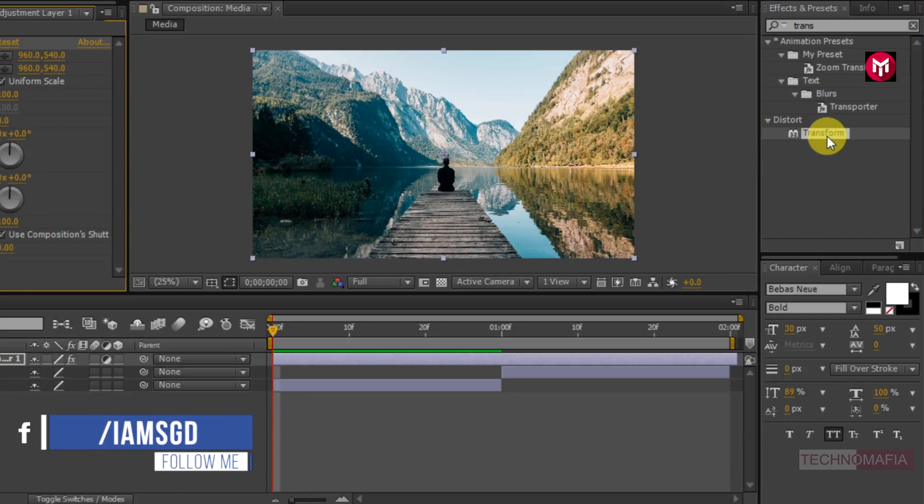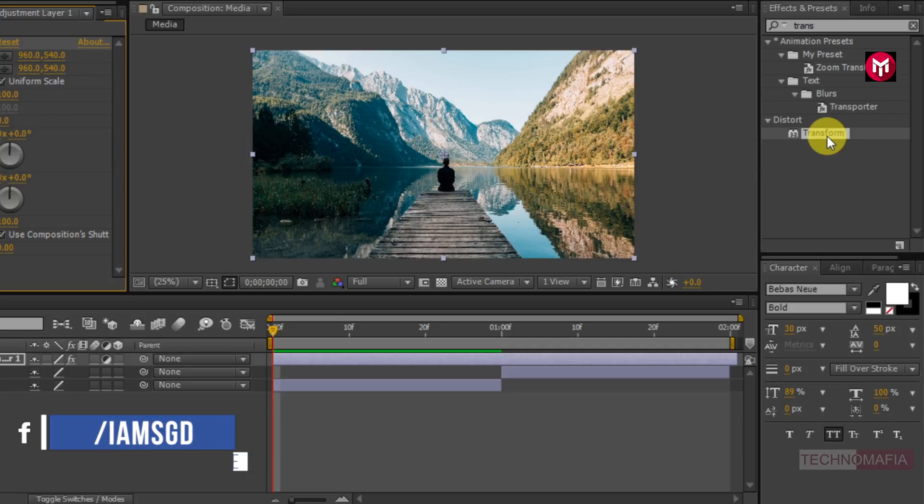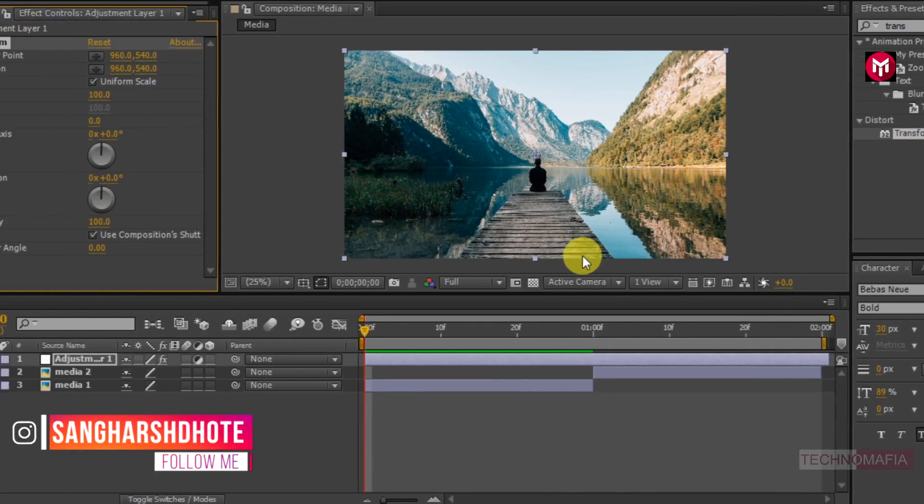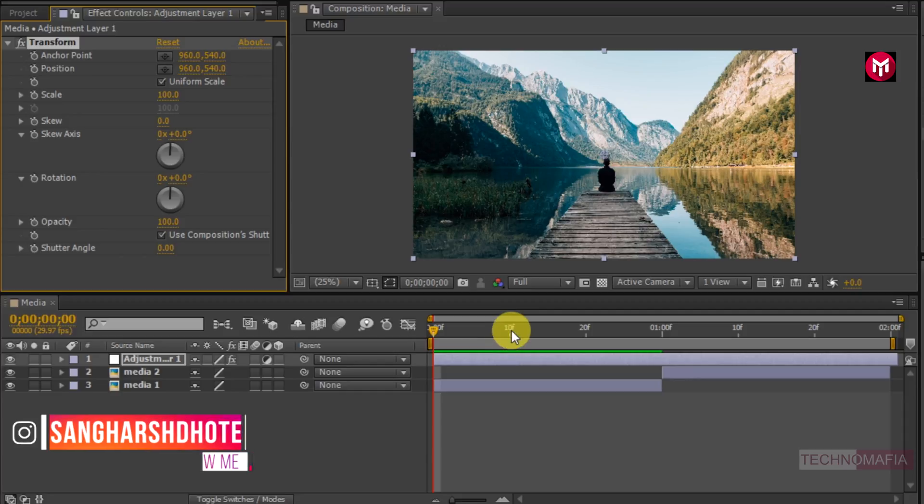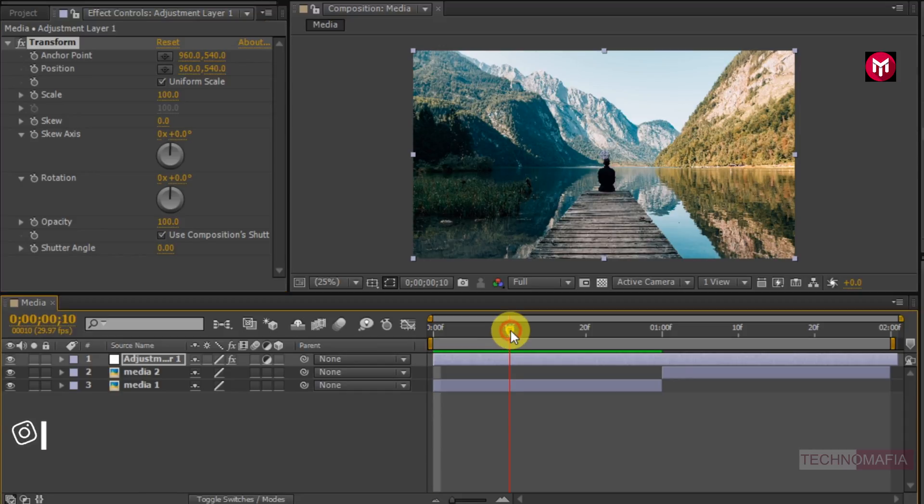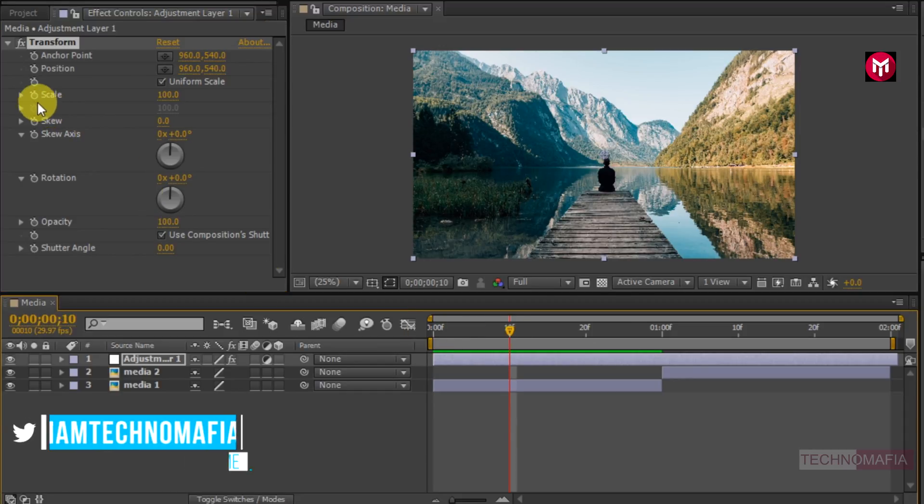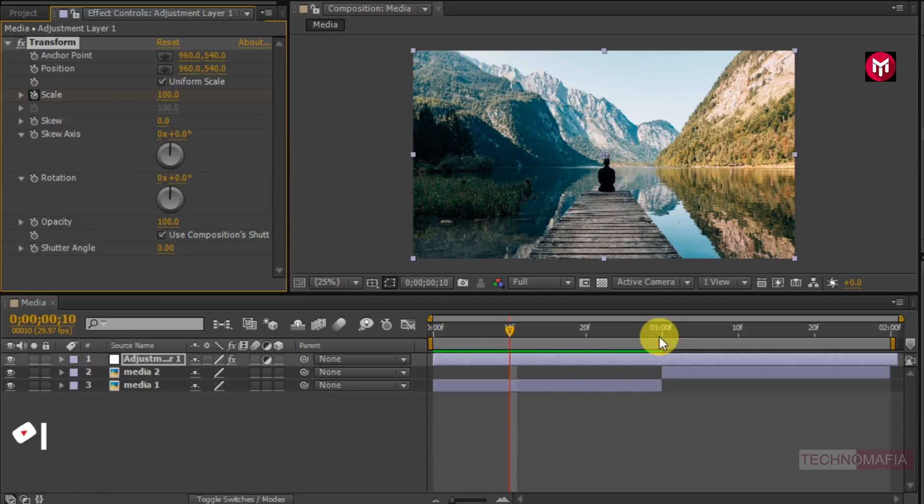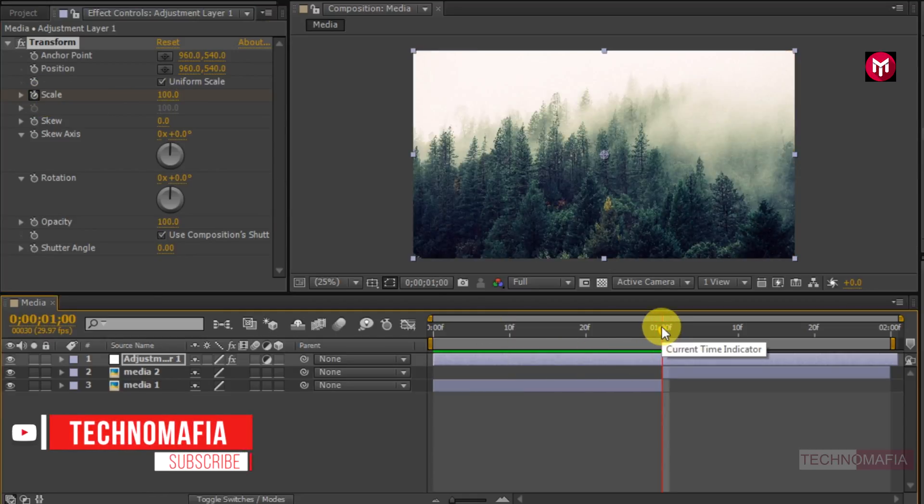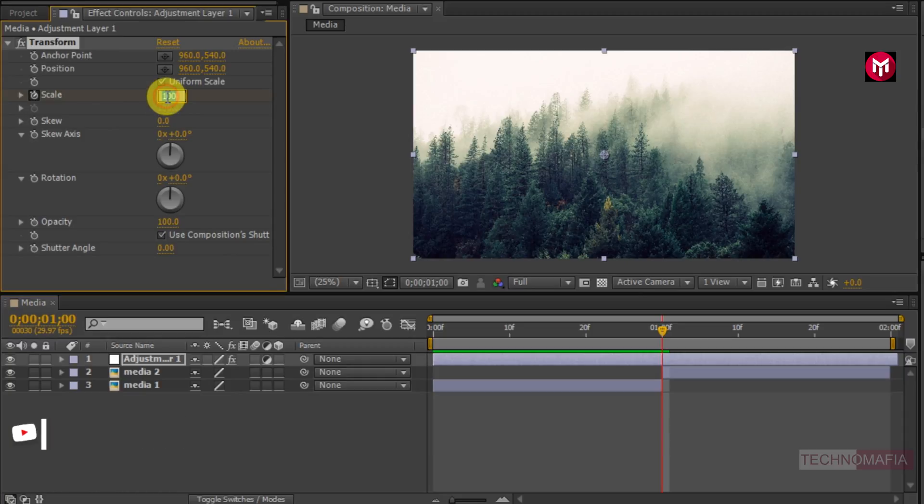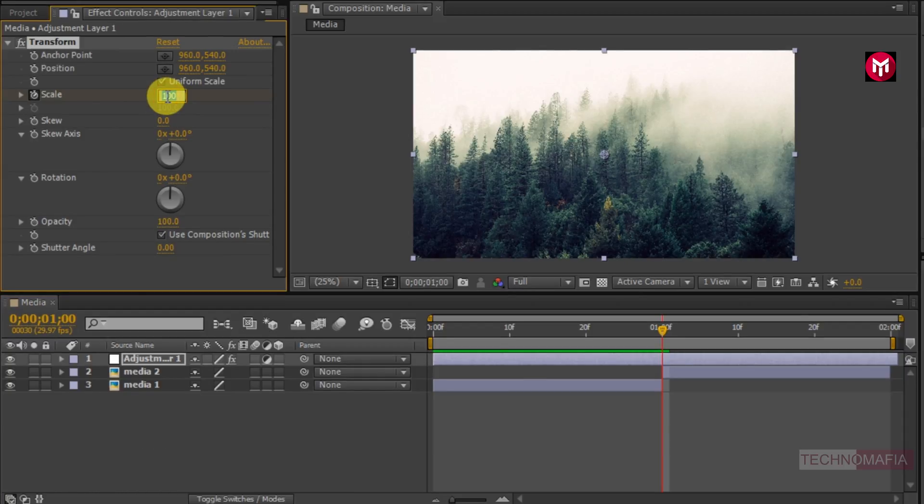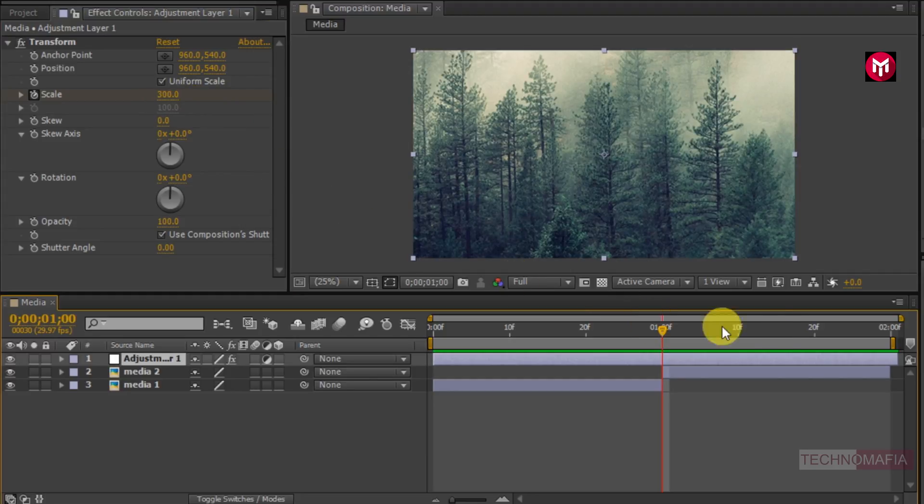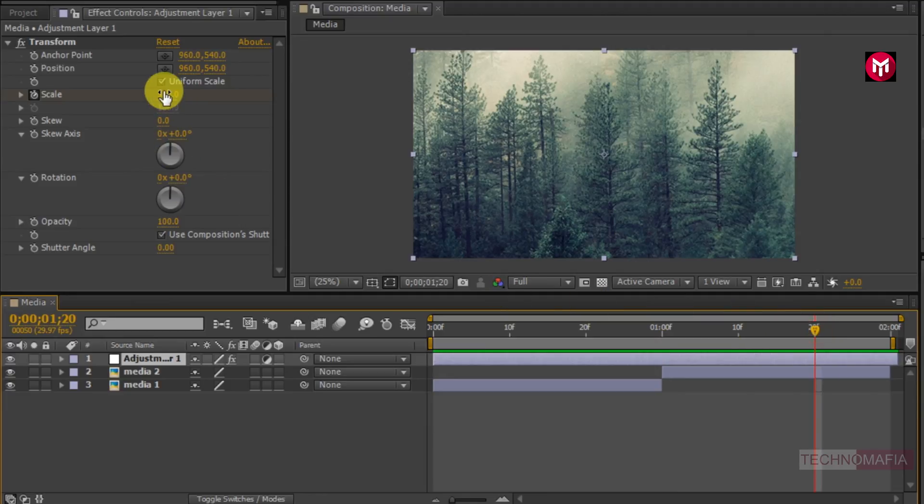Now to create zoom effect we need to scale the image. Let's first scale the image. Now go to 10 frames. Create a keyframe for scale, do not change the scale value. Now go to 1 second. Now change the scale value to 300. Now go to 1 second and 20 frames. Change the scale value to 100.